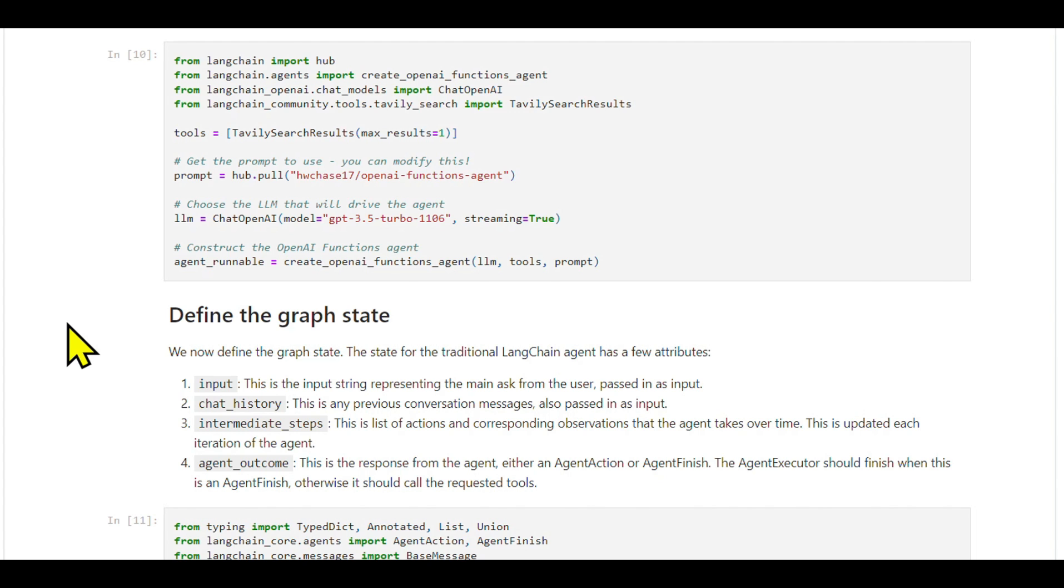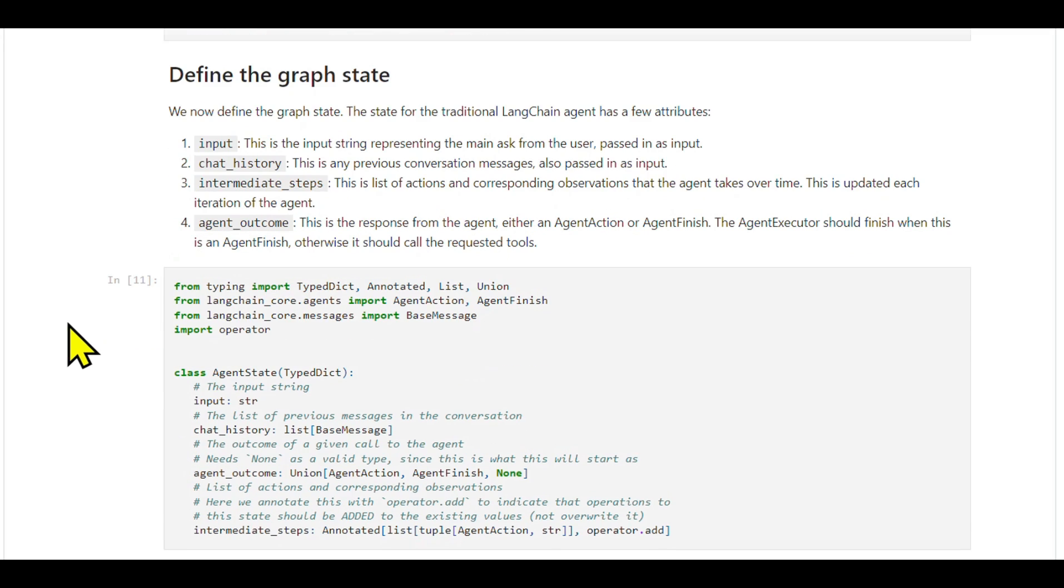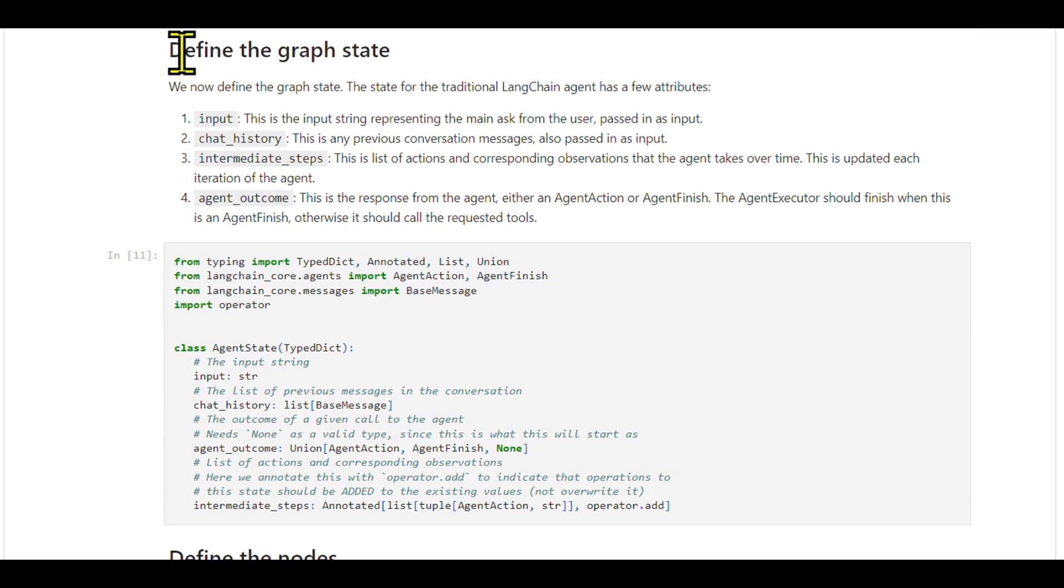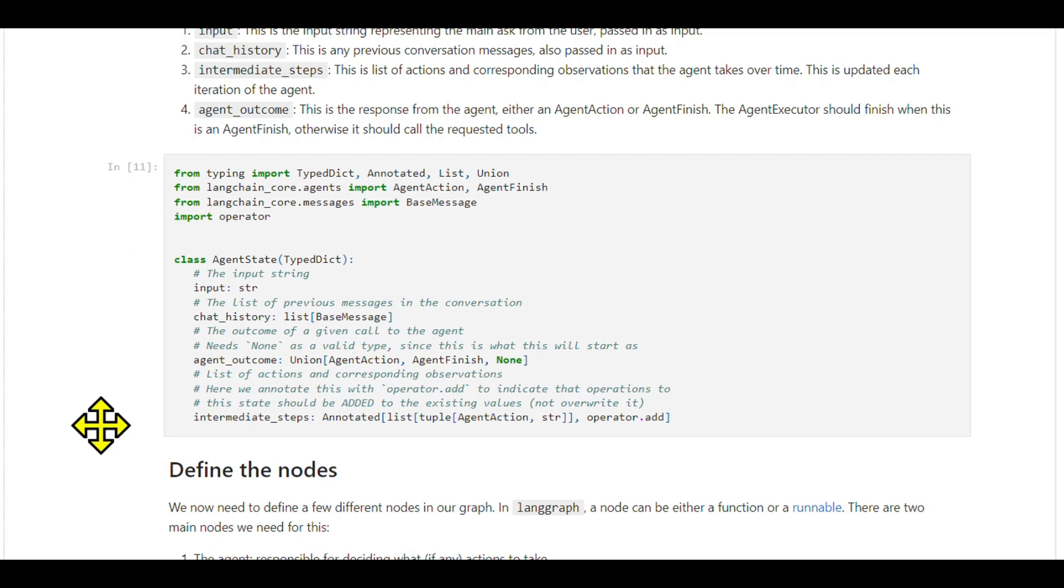We then define the state of our graph, which tracks changes over time. This state allows each node in our graph to update the overall state, saving us the hassle of passing it around constantly. We'll also decide how these updates will be applied, whether by overriding existing data or adding to it.